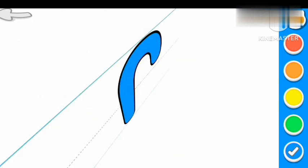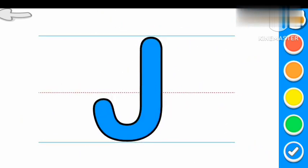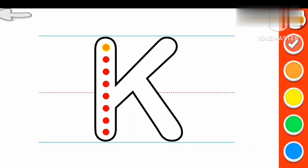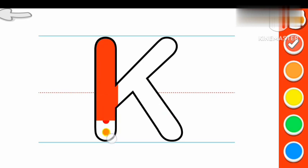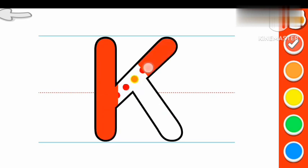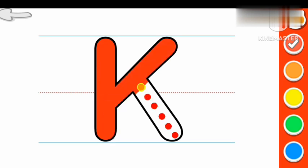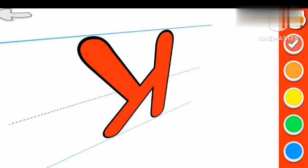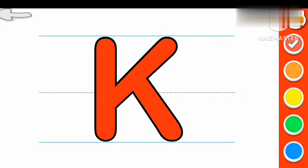J for Joker. Red color K. K for Kangaroo.